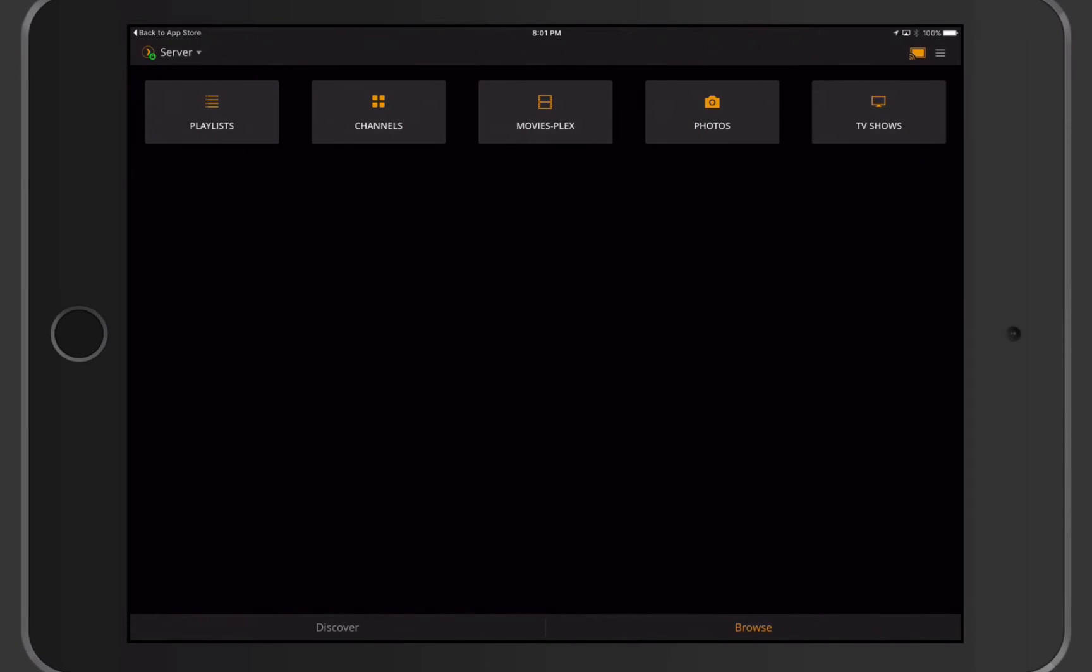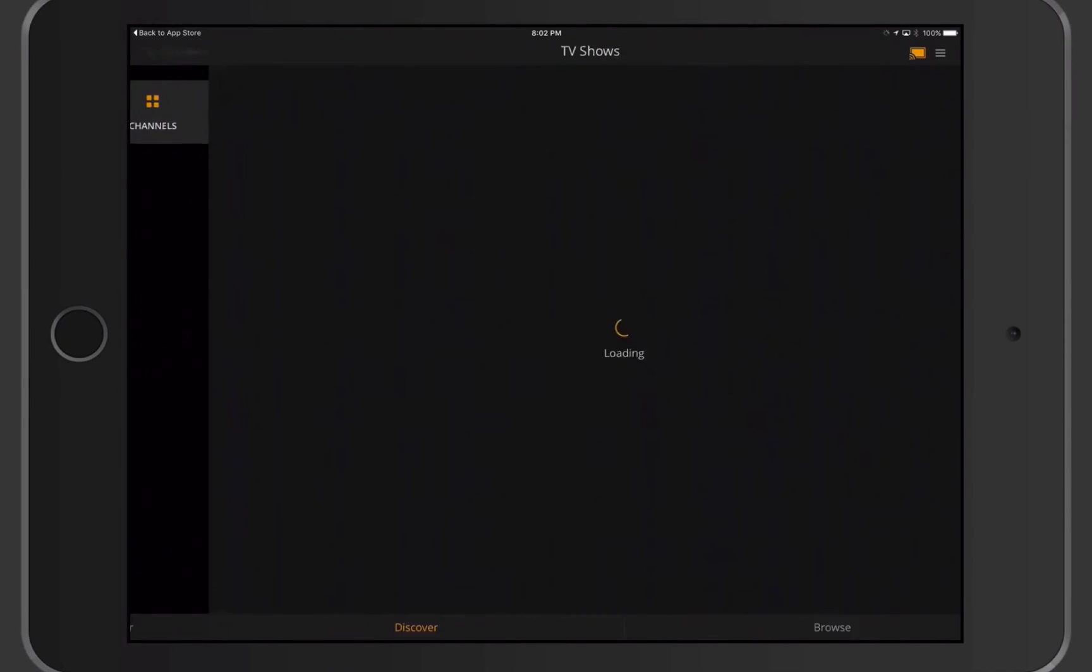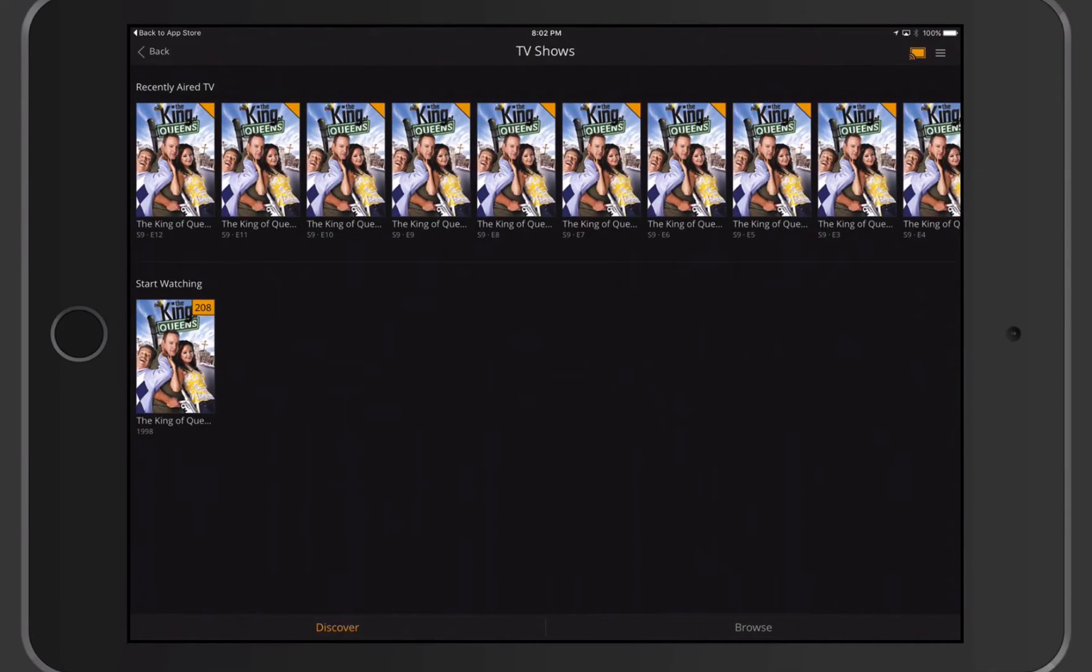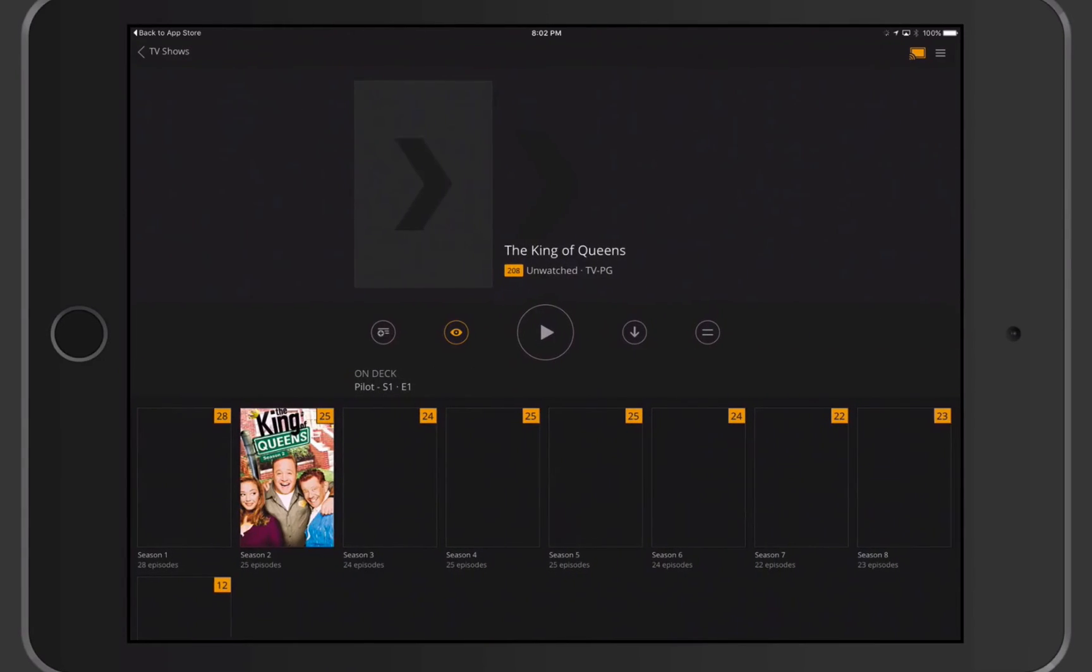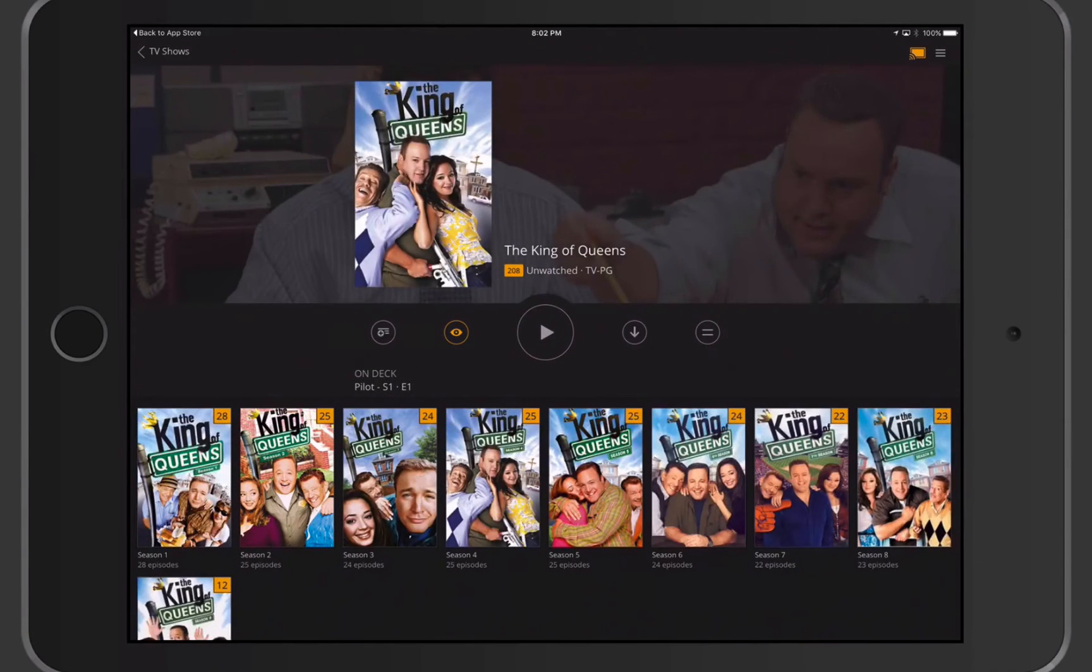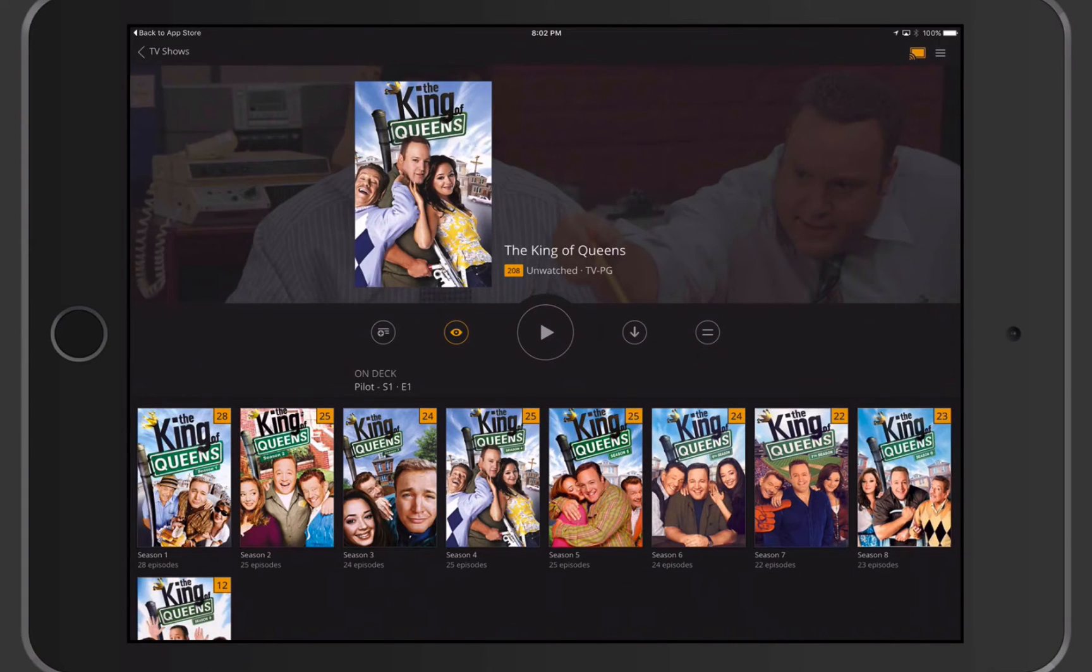I've got the same thing with TV shows. If I tap on my TV shows, you can see there's all of my recently aired TV, and I can start watching here. I've got the same option with Browse. I can browse just my main TV shows. I can tap into them. Once I tap in, you notice I get the same artwork in the back.